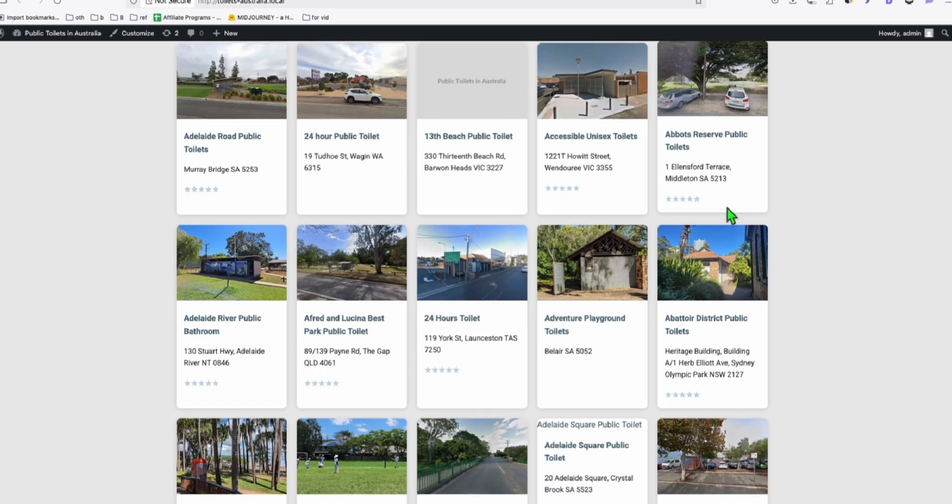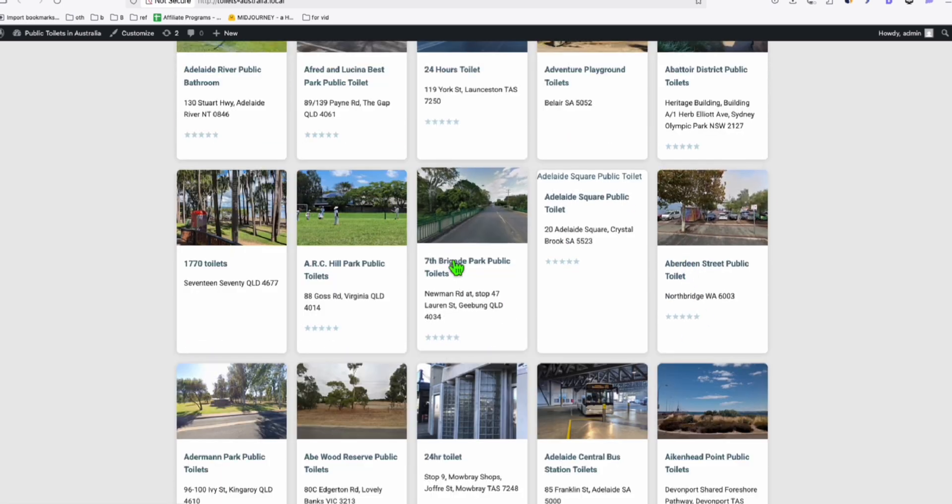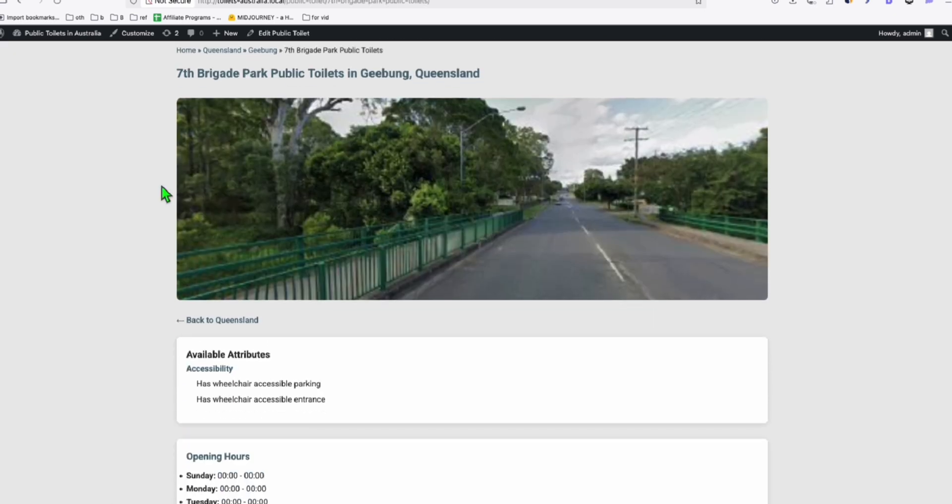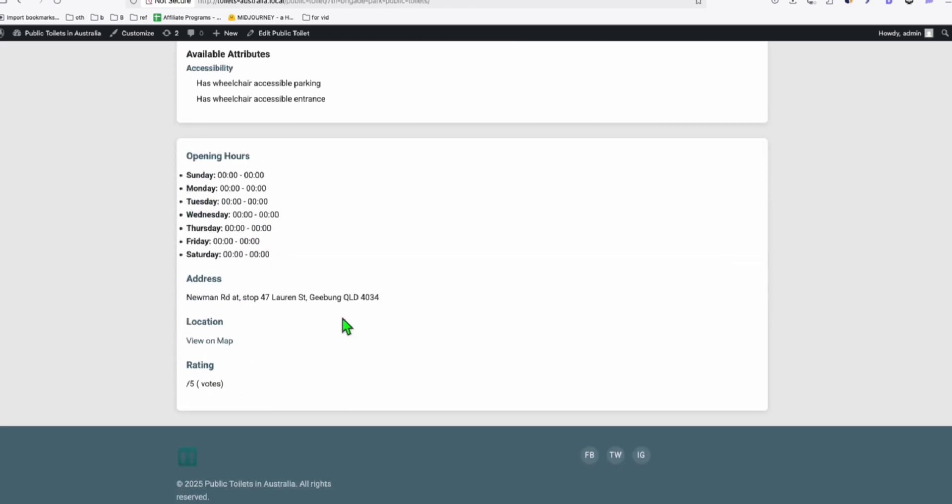They're actually displaying pretty well for $0 DeepSeek R1. This is actually a good one. So let's have a look at one of the listing. So this is how it looks. It looks pretty decent.